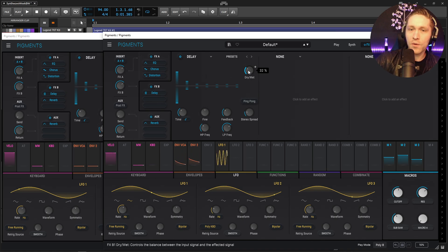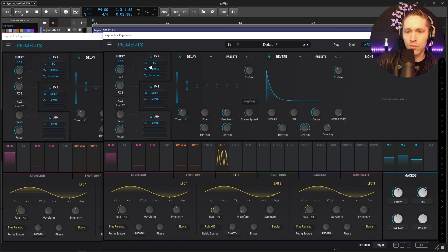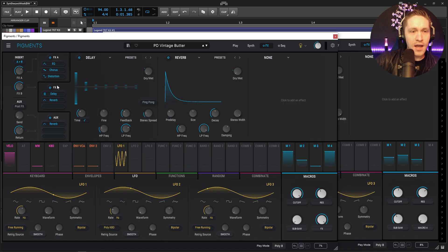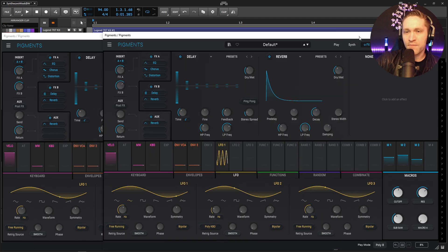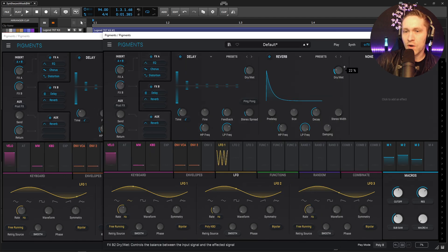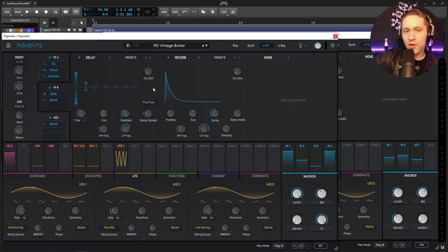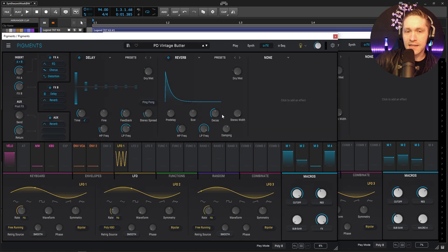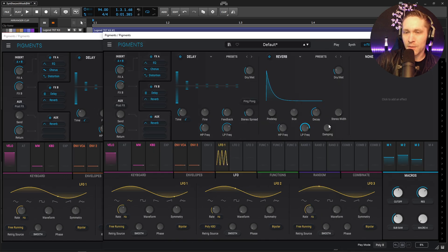Okay we're kind of getting there so the last one we're gonna add here is going to be reverb. Now this one here we have an amount of 0.22 so we're bringing this to 22 percent and then if we look here our pre-delay is pretty much all going to be default for most of this stuff here. We can bring down the low pass just a little bit more.